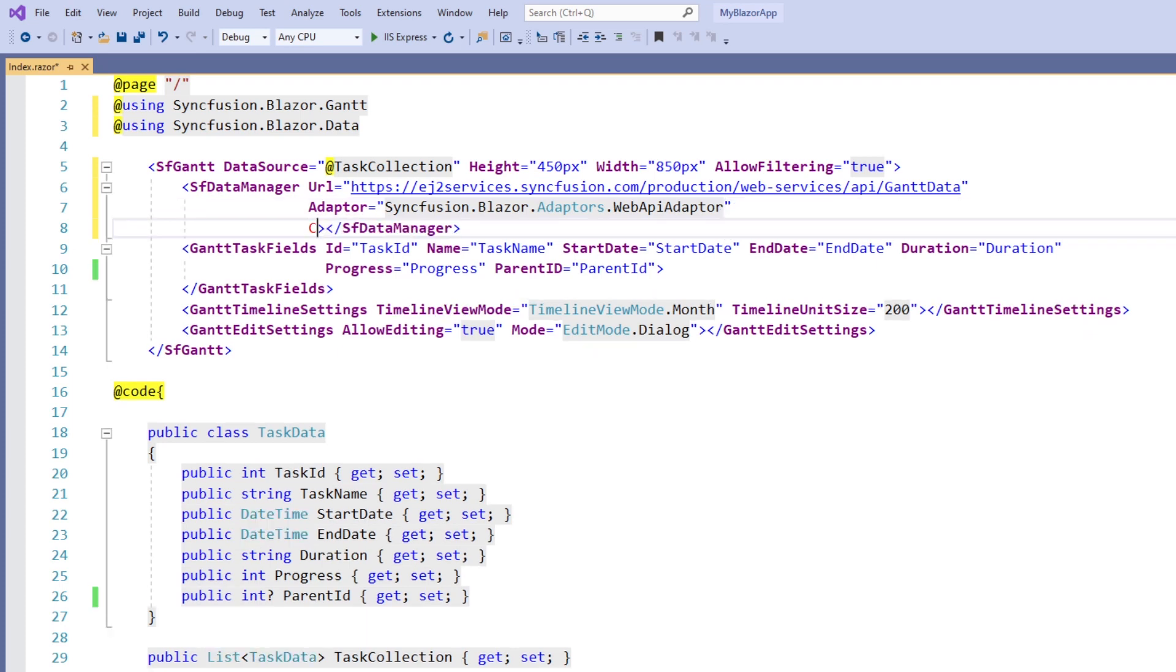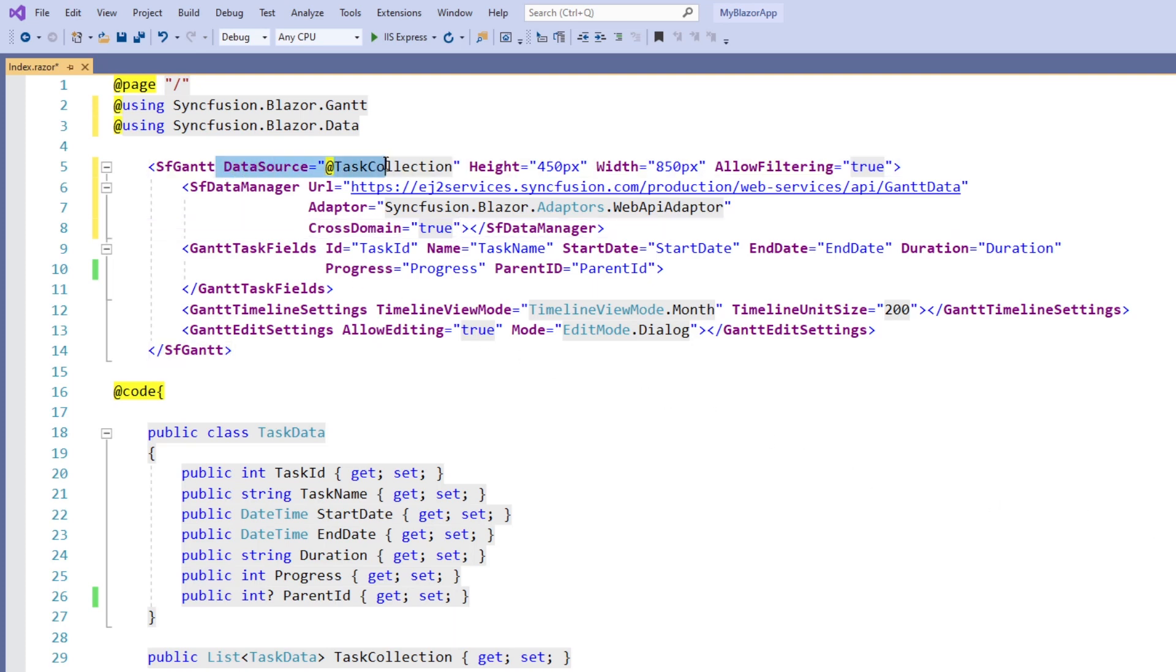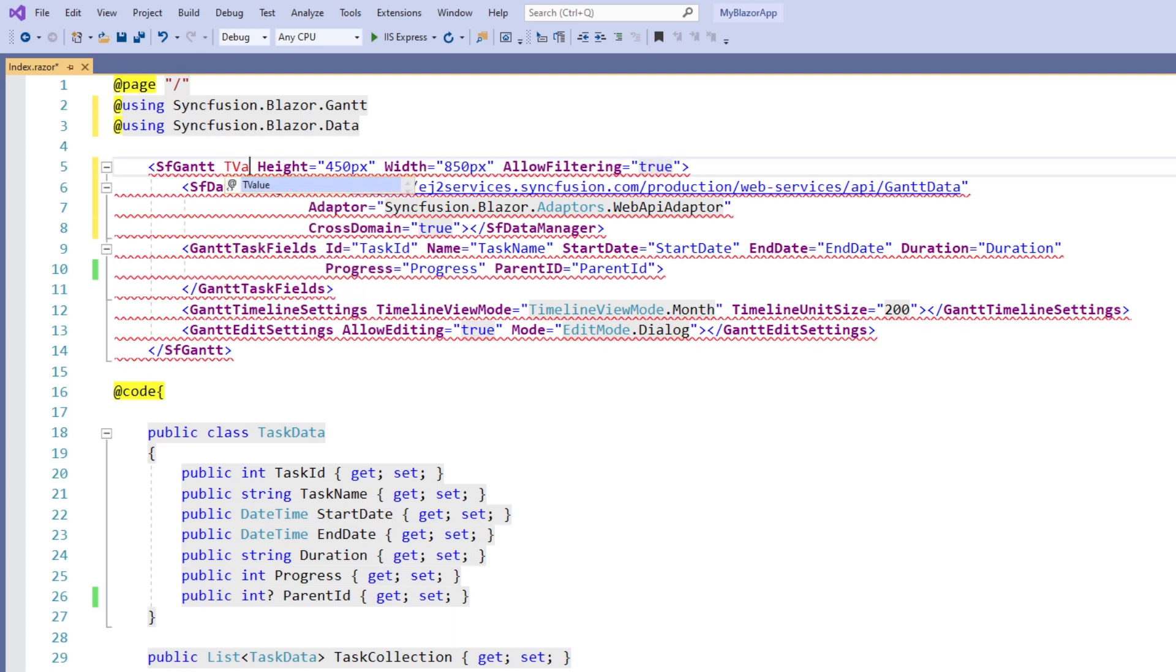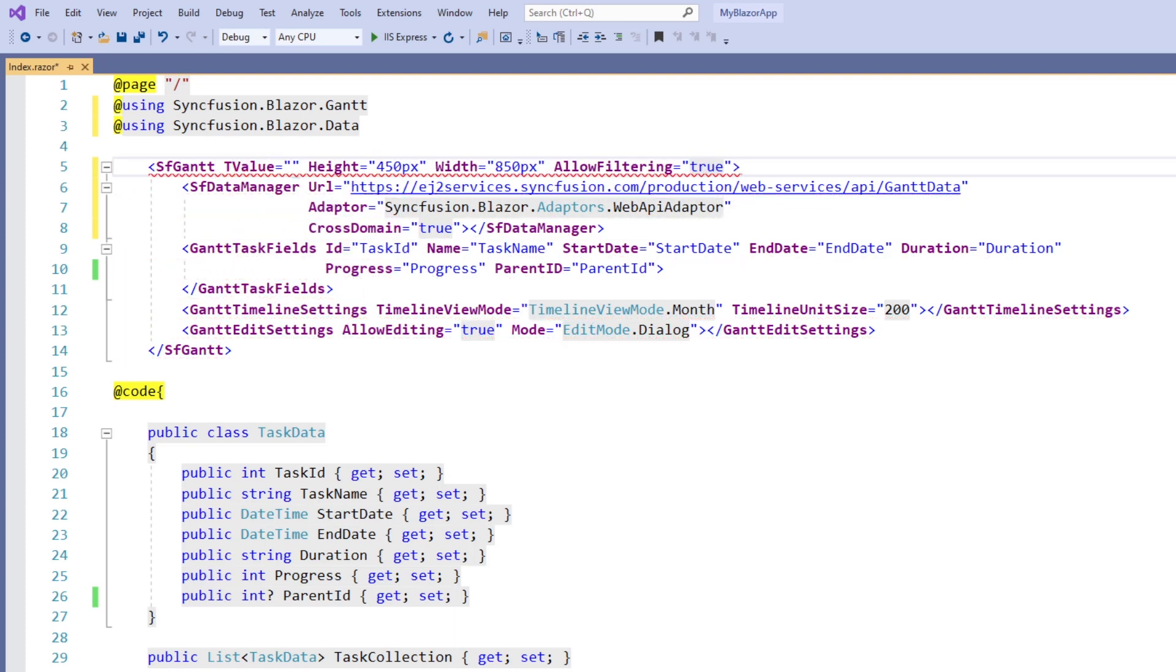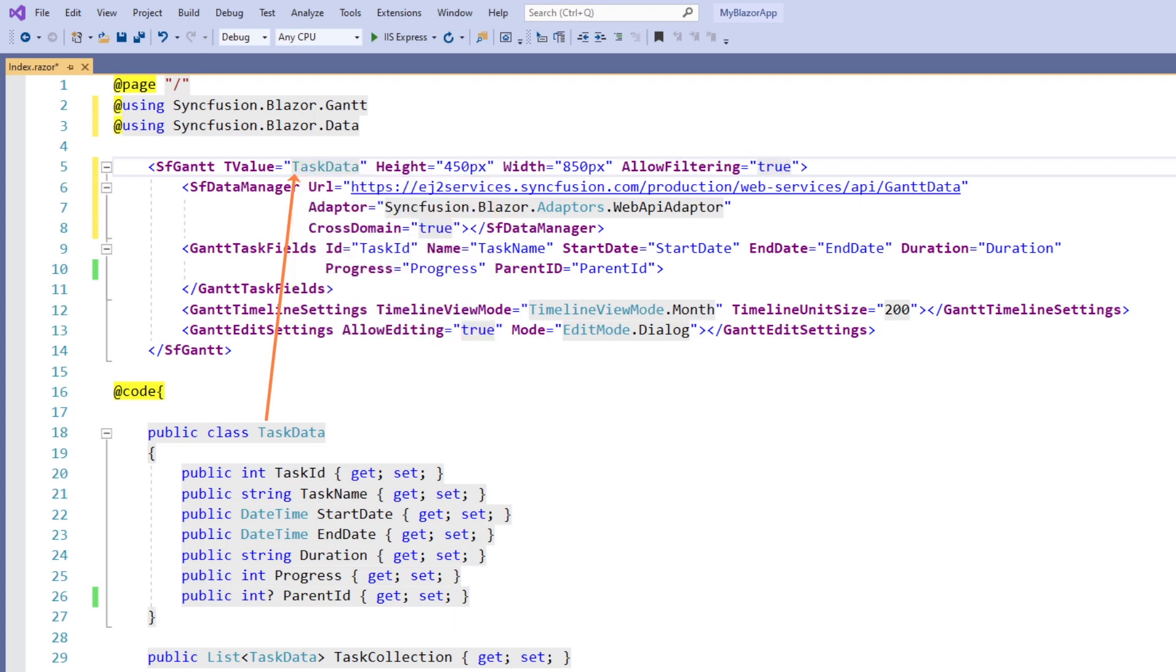I set the cross domain property to true so that data manager can understand that the current Blazor application and the remote service are of different domains. I remove the data source property. I add the T value property and set the value task data so that Gantt chart can understand the data source type.